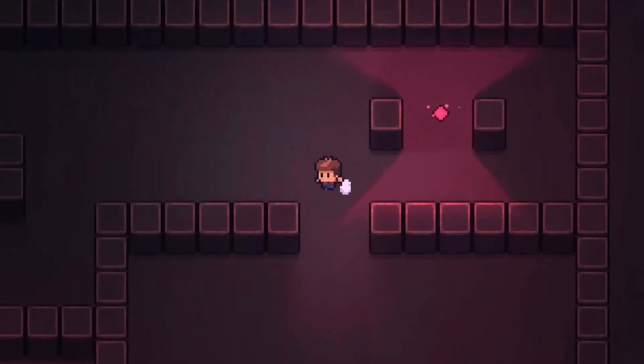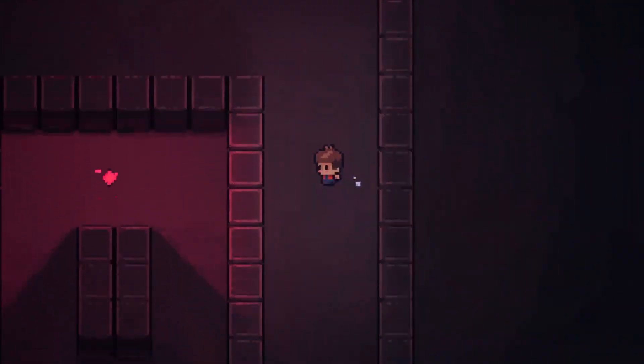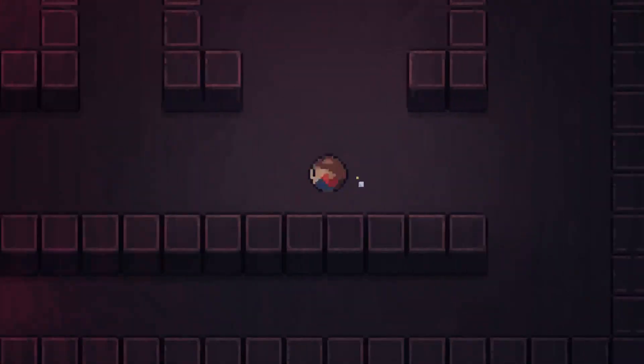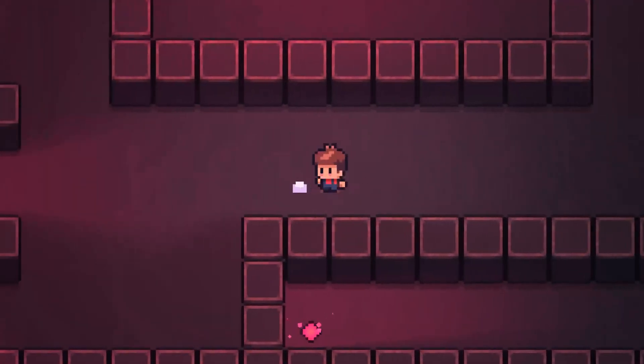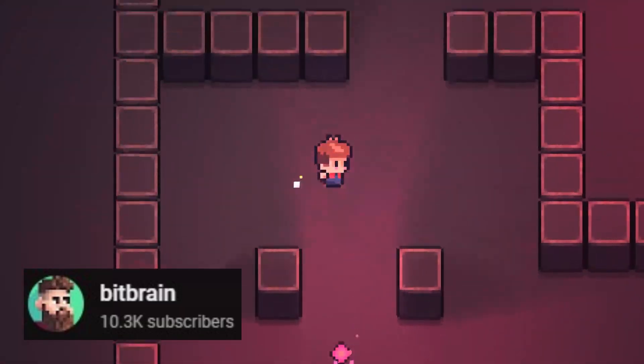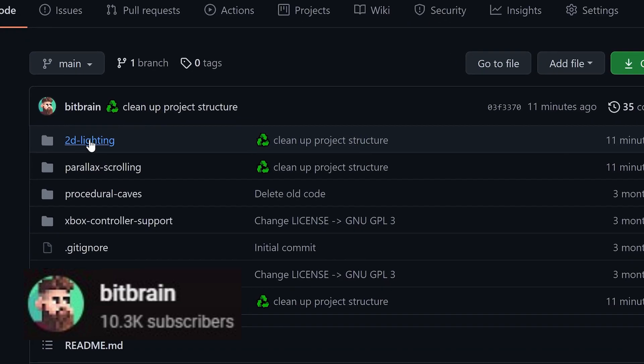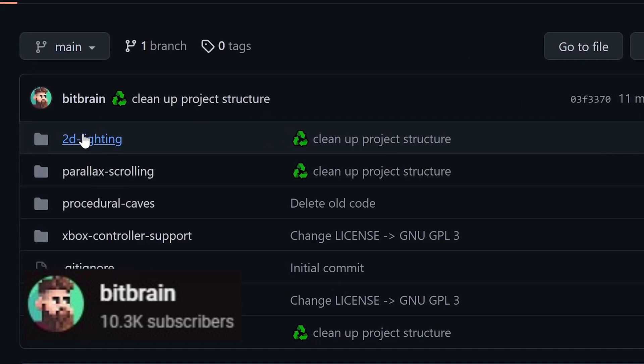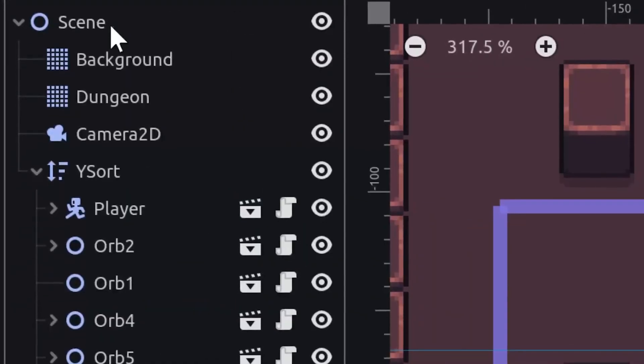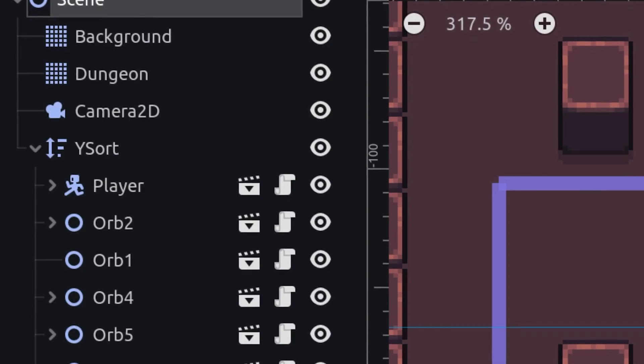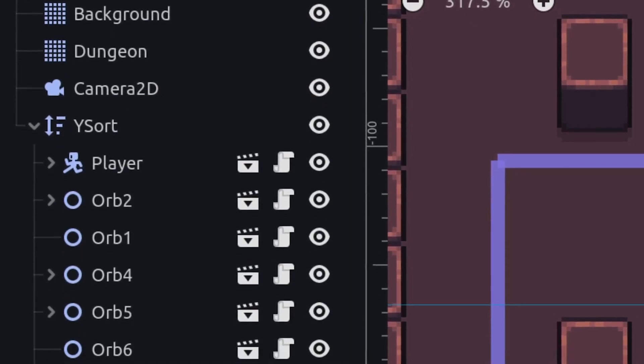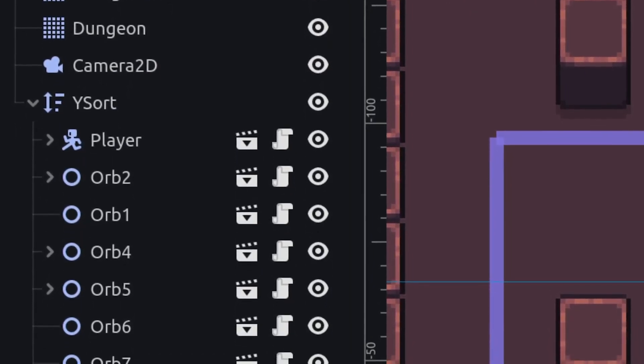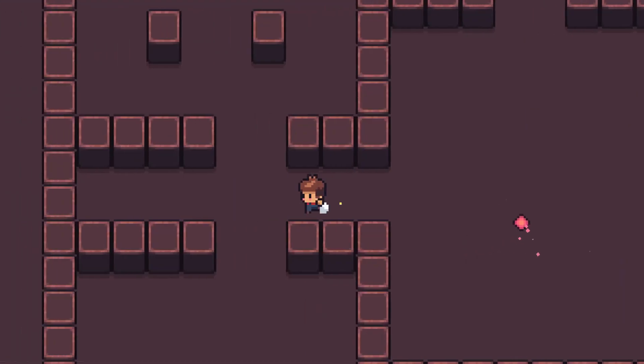For those of you wondering how to set up 2D lighting, including advanced shadows and a simple day and night cycle, Bitbrain has a really helpful video out which will take you through all of those things. This really will add a lot of atmosphere to your game and make it stand out. Bitbrain does an excellent job of explaining it all so make sure to watch the full video on his channel.